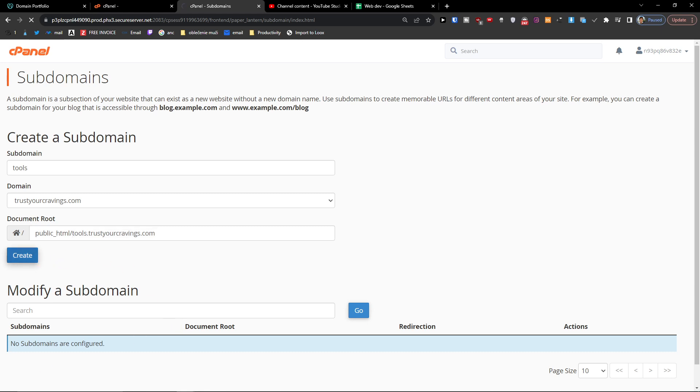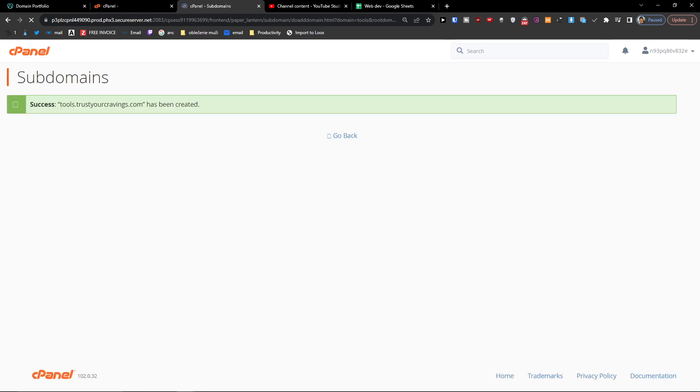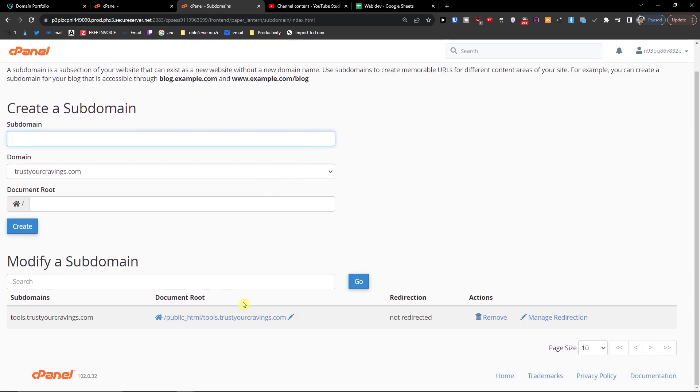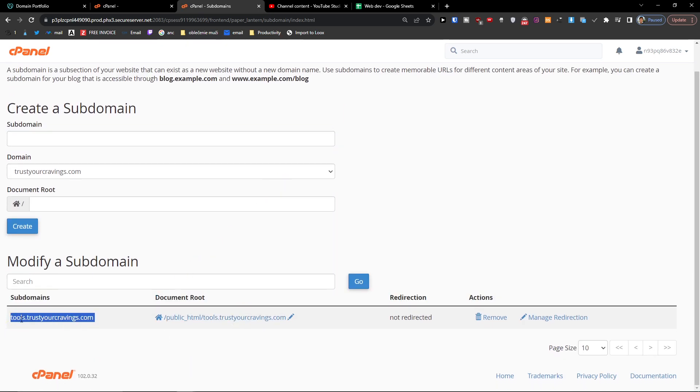And what I'm going to do right now is press Create. Okay, and as you can see, the tools has been created. And now when I go back, I can see right here the subdomain.